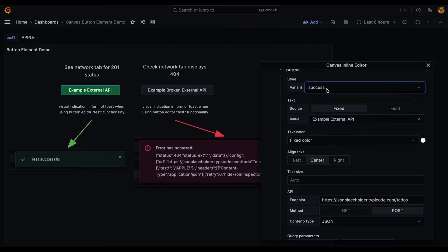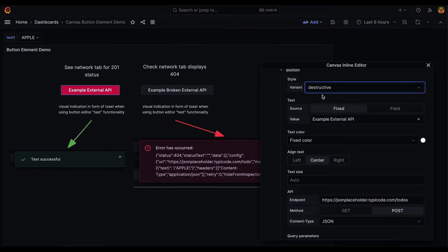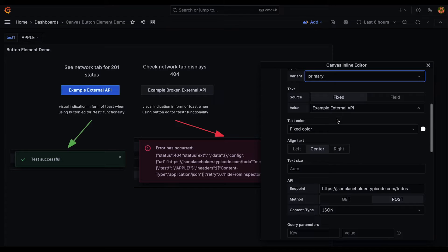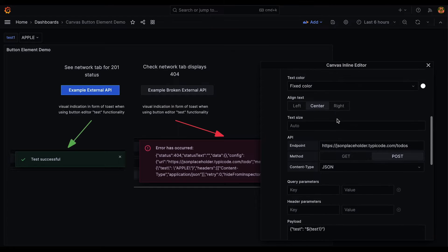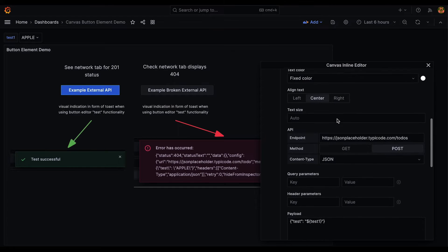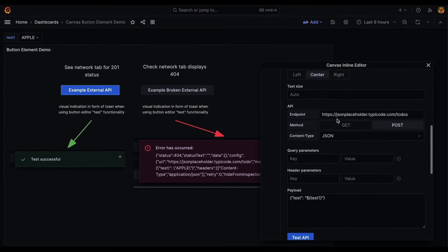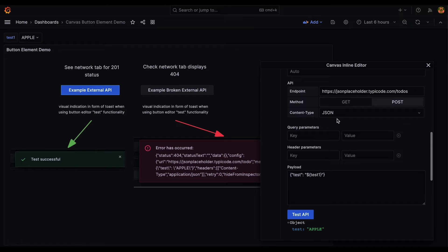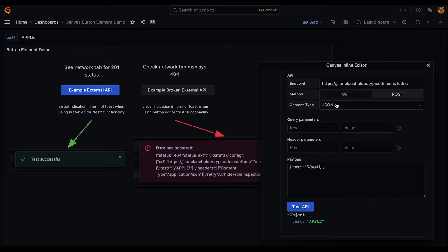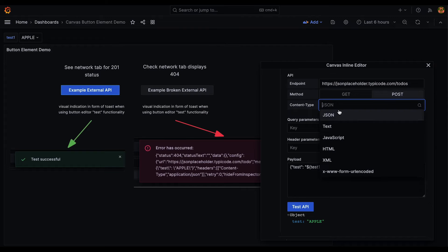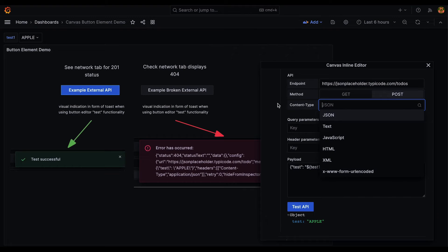In its current form, the button element supports some basic button variants and text settings. The button element helps shift Grafana from a unidirectional data flow to start supporting a bidirectional data flow. In other words, the ability to both read and write data.